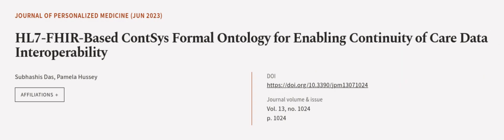This article was authored by Subhashis Das and Pamela Hussey. We are article.tv, links in the description below.